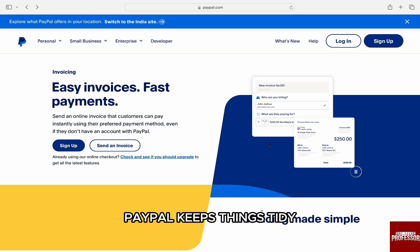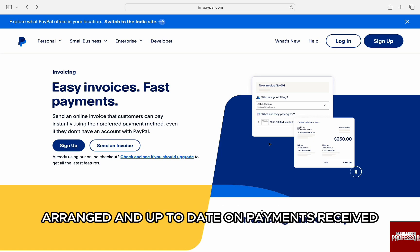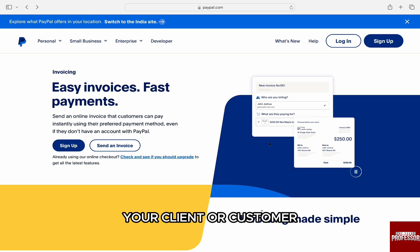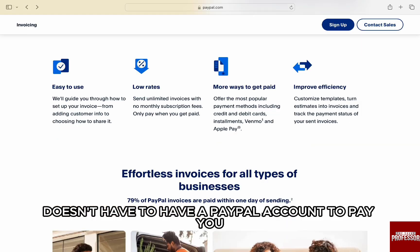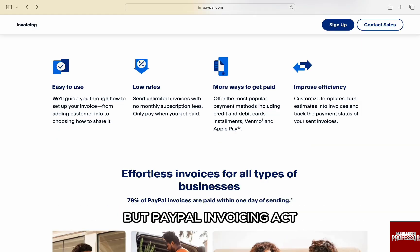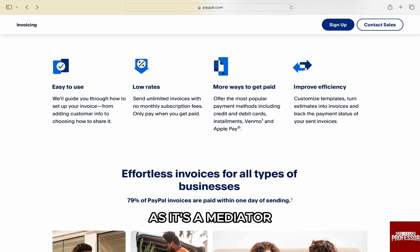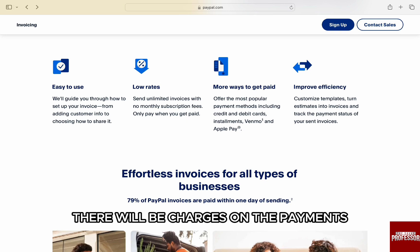PayPal keeps things tidy, arranged and up to date on payments received. The great thing about PayPal invoicing is your client or customer doesn't have to have a PayPal account to pay you. PayPal invoicing acts as a mediator or a gateway to receive money.